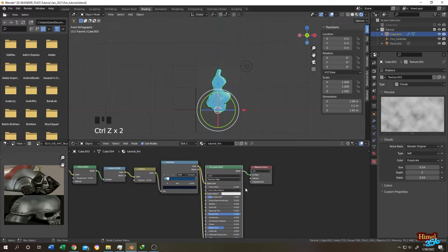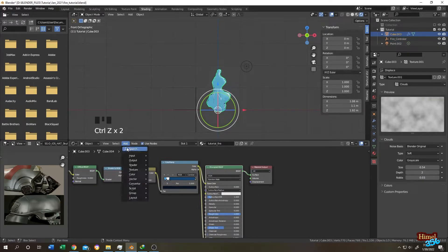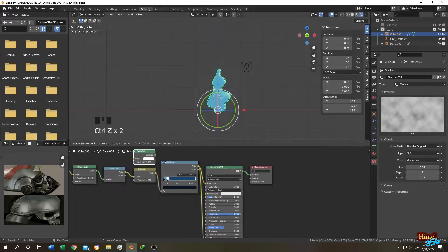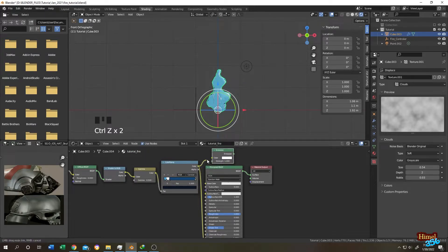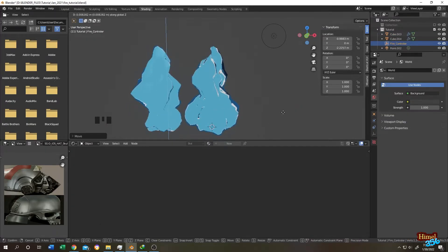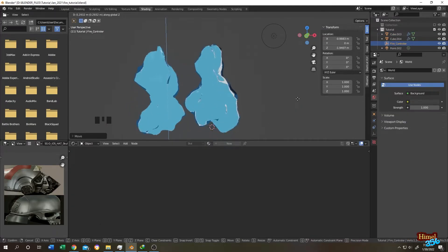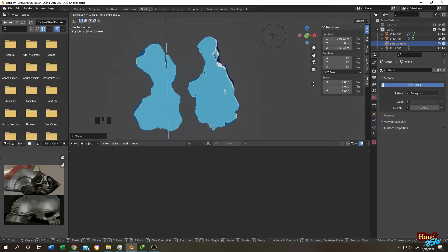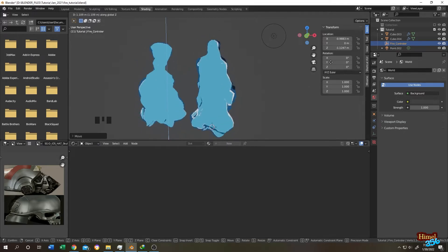If you want, you can replace the Principal BSDF with an Emission shader. It's up to you which one you want to use — on the left is Principal BSDF and on the right is Emission.